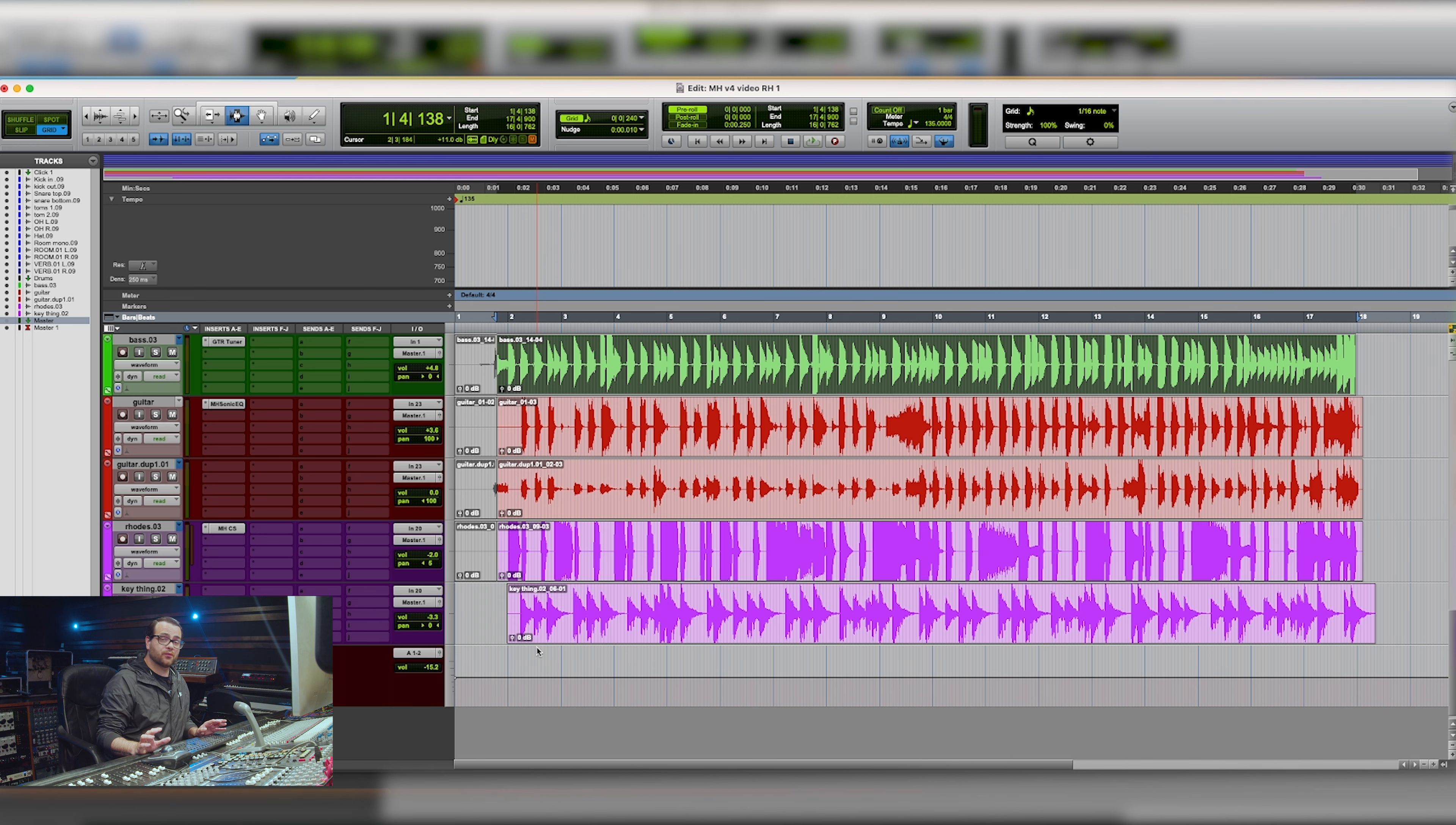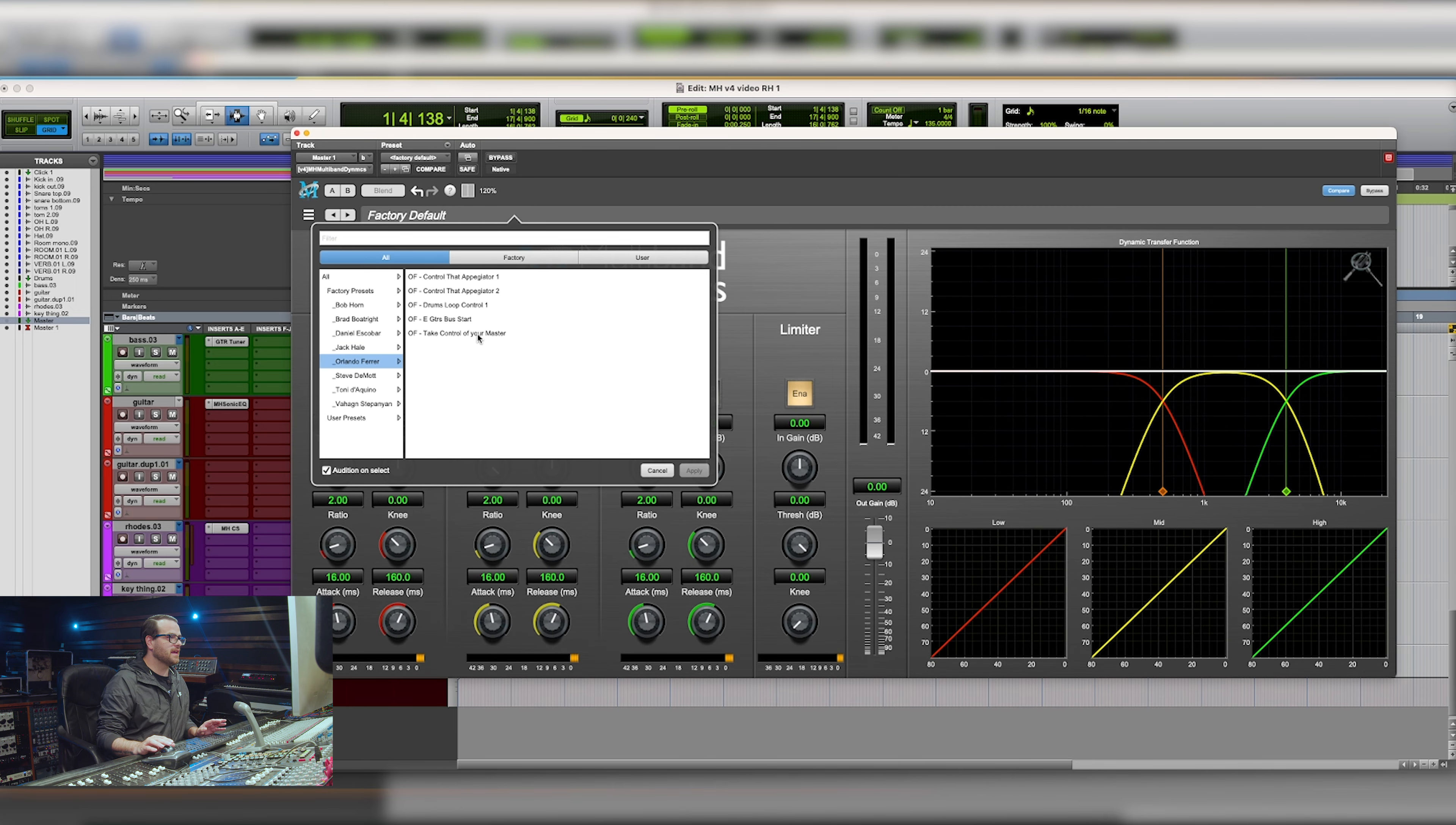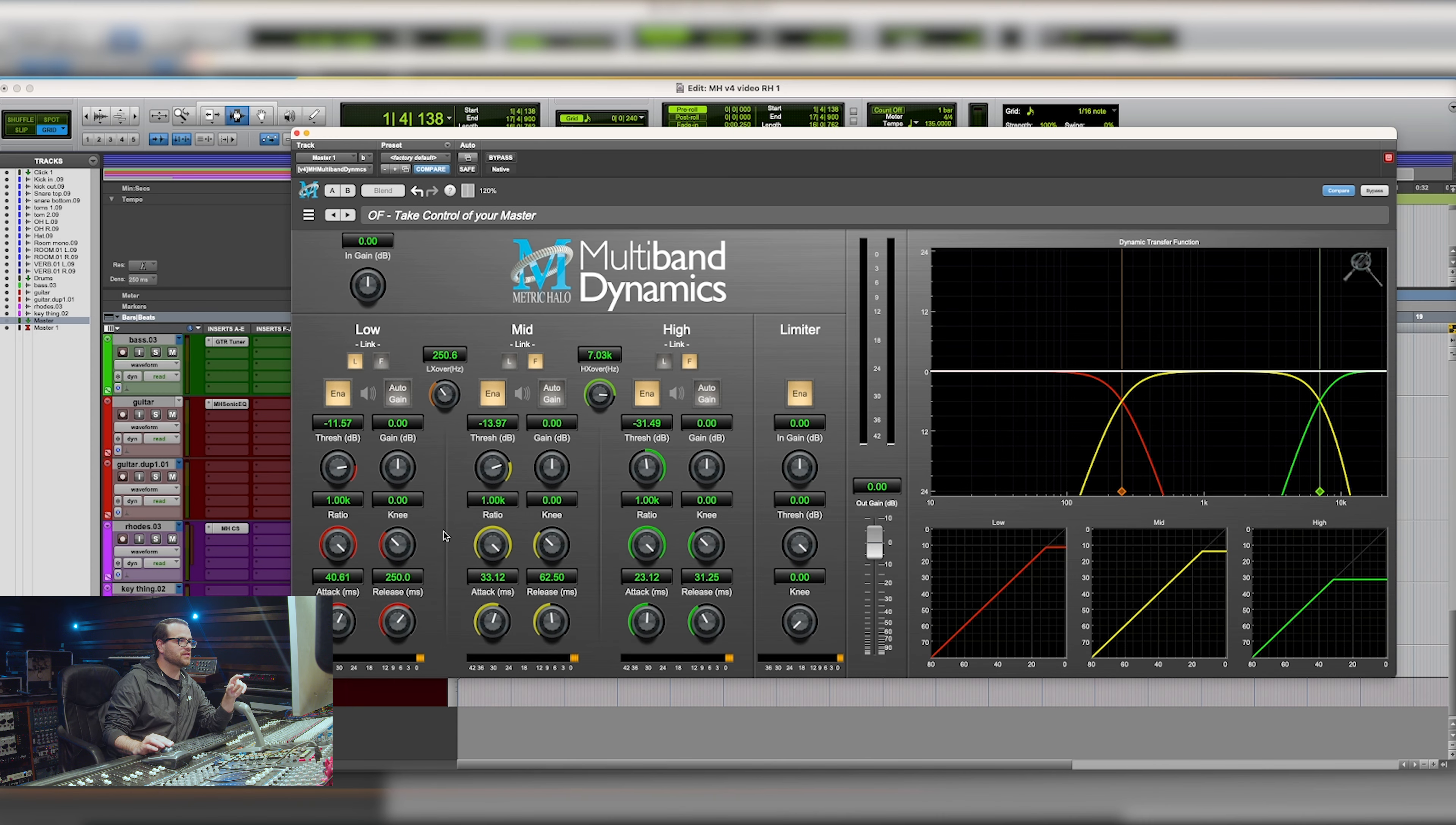There's some great presets that have been set up by our wonderful friend Orlando that are just wonderful for raising level, but also just making things very, very in control. And there's one that's called take control of your master. And if you pull this up, you'll see that he's got thousand to one ratios and it's just great for bringing up overall level.